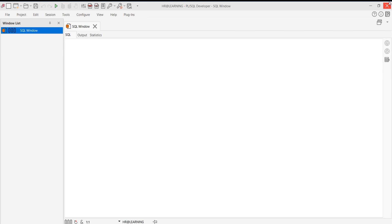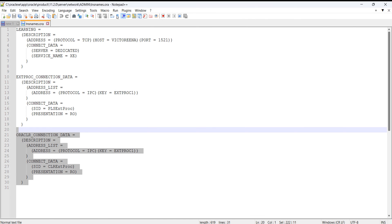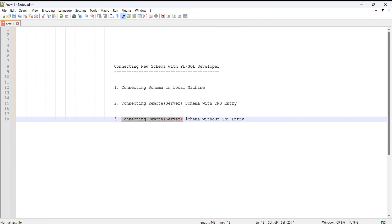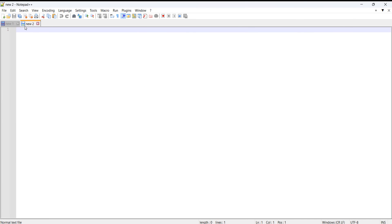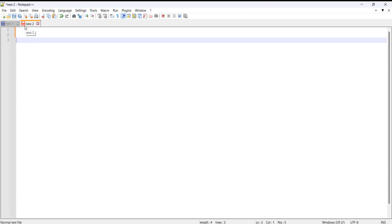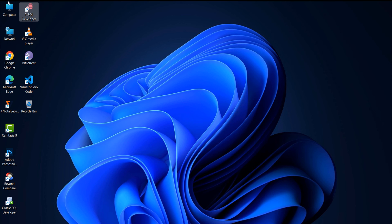We are now connected via PL/SQL Developer and can open a SQL window to query the database. This is the second method. For the third method — connecting to a remote database without a TNS entry — you must know your host IP, database port, and database name. The connection string format is: host:port/database_name. For example, using localhost as the host, followed by the port, slash, and then the database name 'xc'.